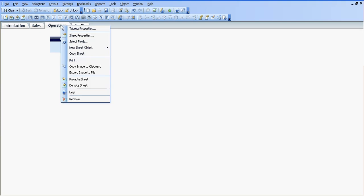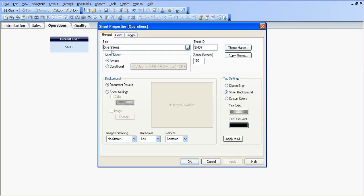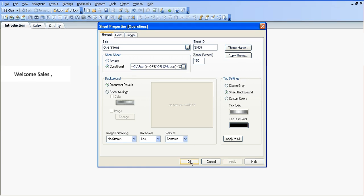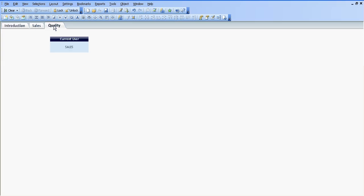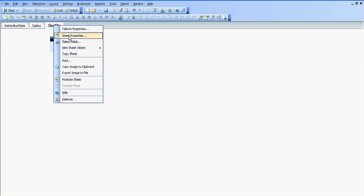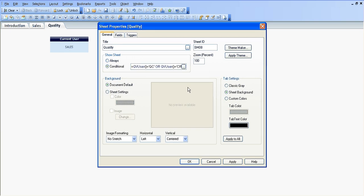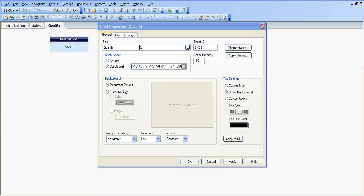I went to operations. I've already placed it in here, so I'm going to click on the conditional. I'm basically saying if the QV user is equal to ops or the QV user is equal to creator. Again, you can see that's disappearing because I'm logged in as sales. The final one for quality is QV user equals QC or the QV user equals creator.